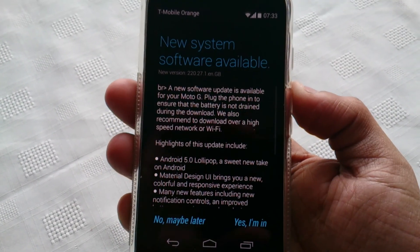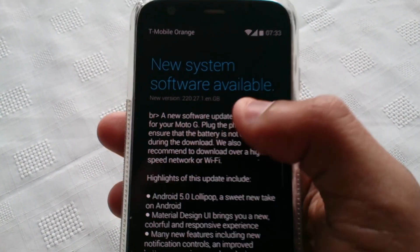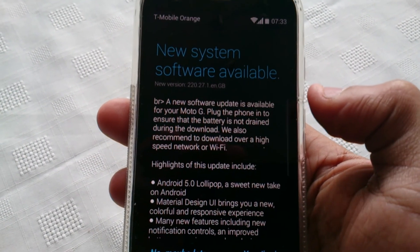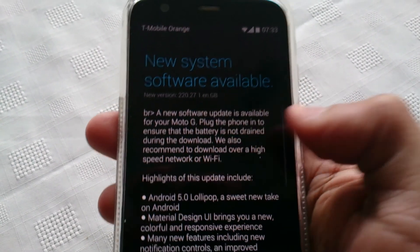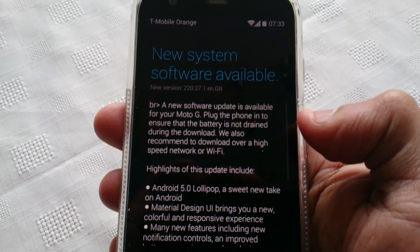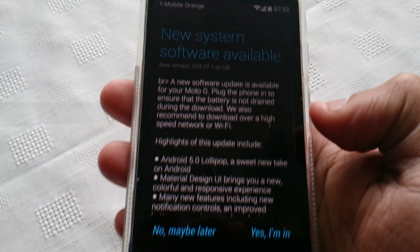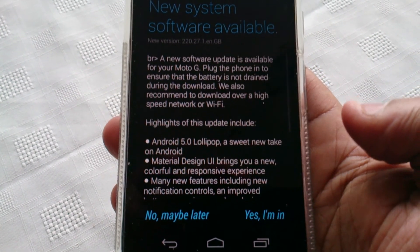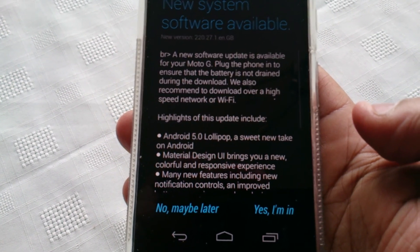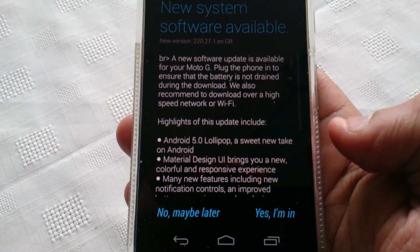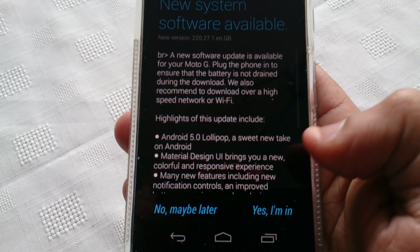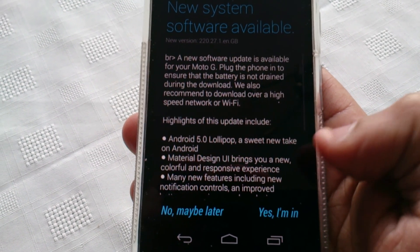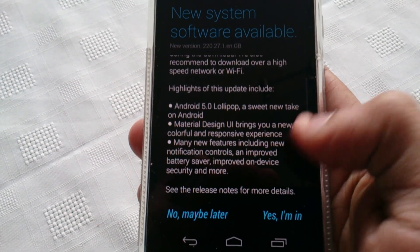You should be greeted with this message: New System Software Available. A new software update is available for your Moto G. As you can see here, Android 5.0 Lollipop, a sweet new take on Android. Material Design UI brings you a new colorful and responsive experience.